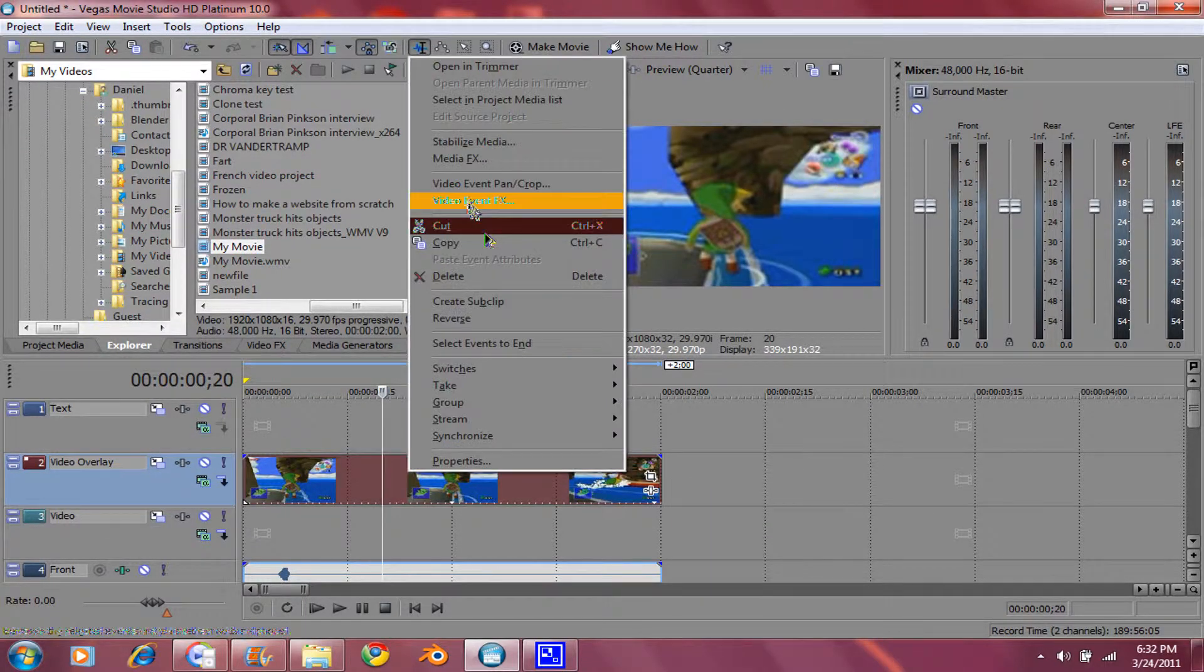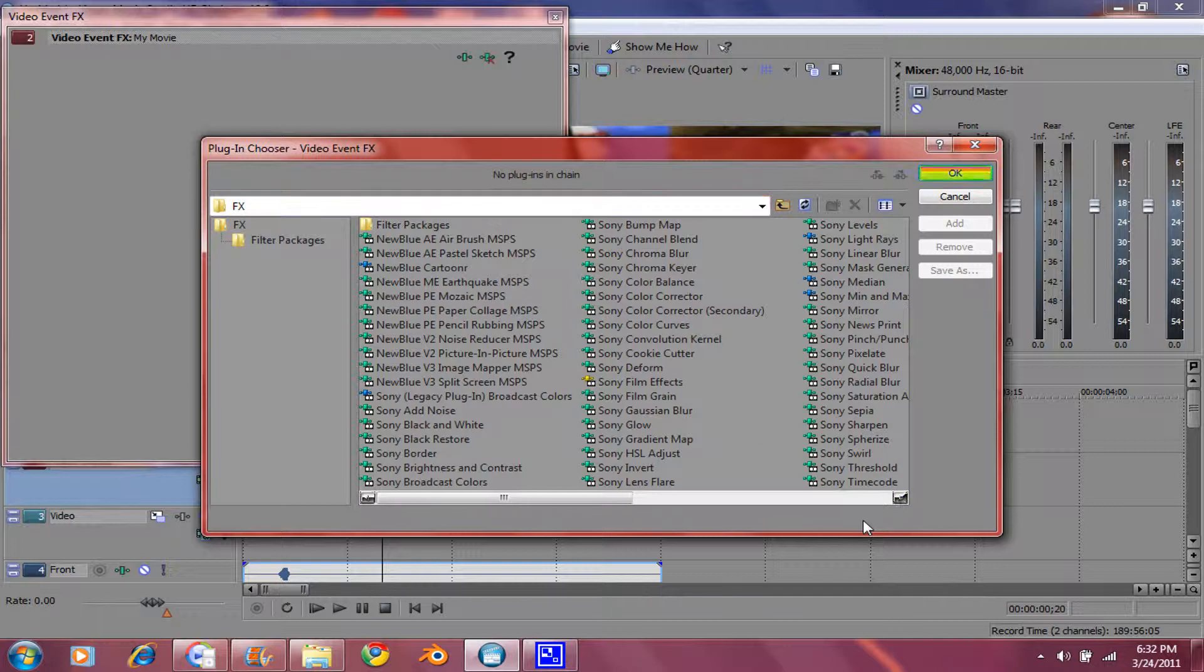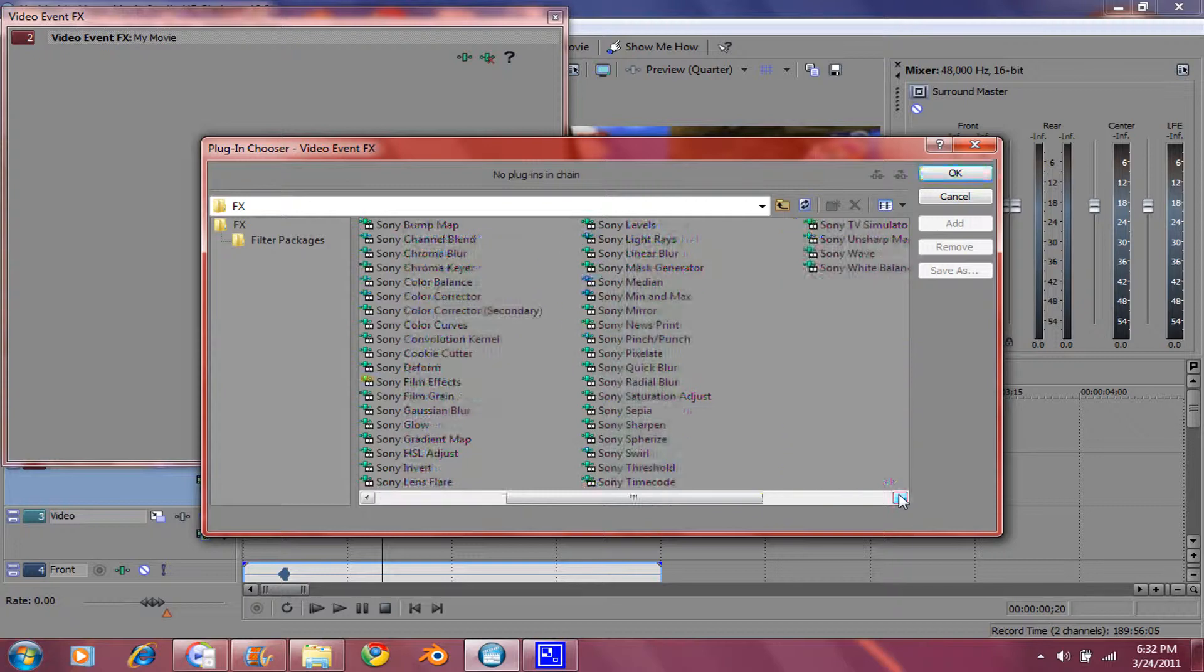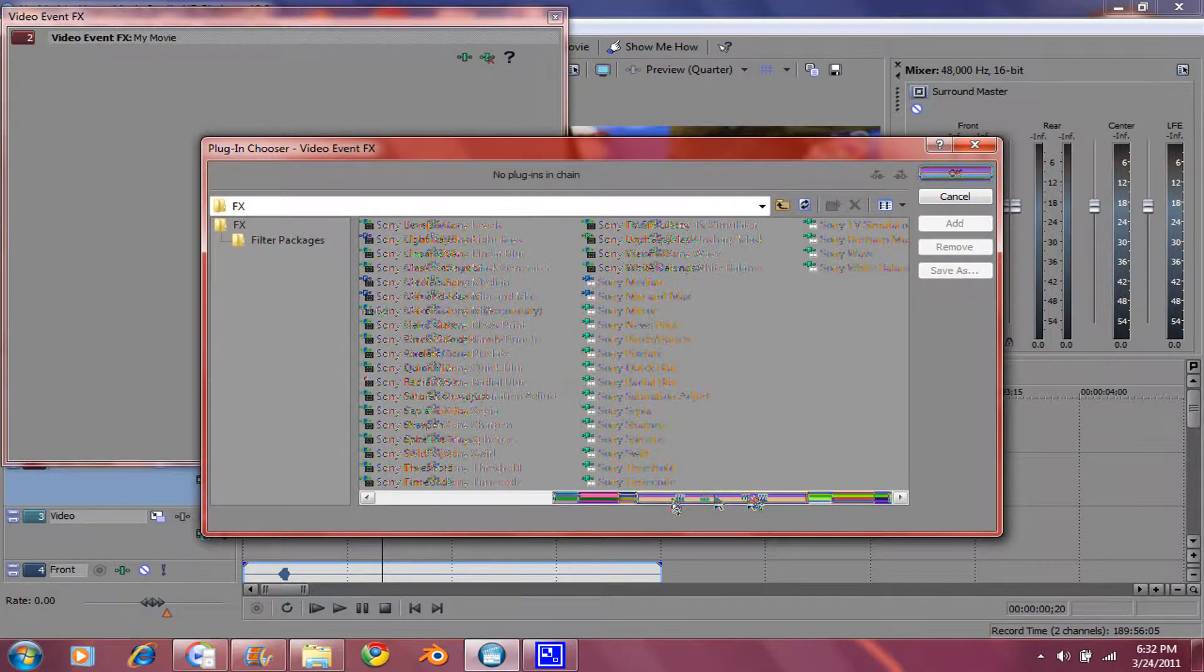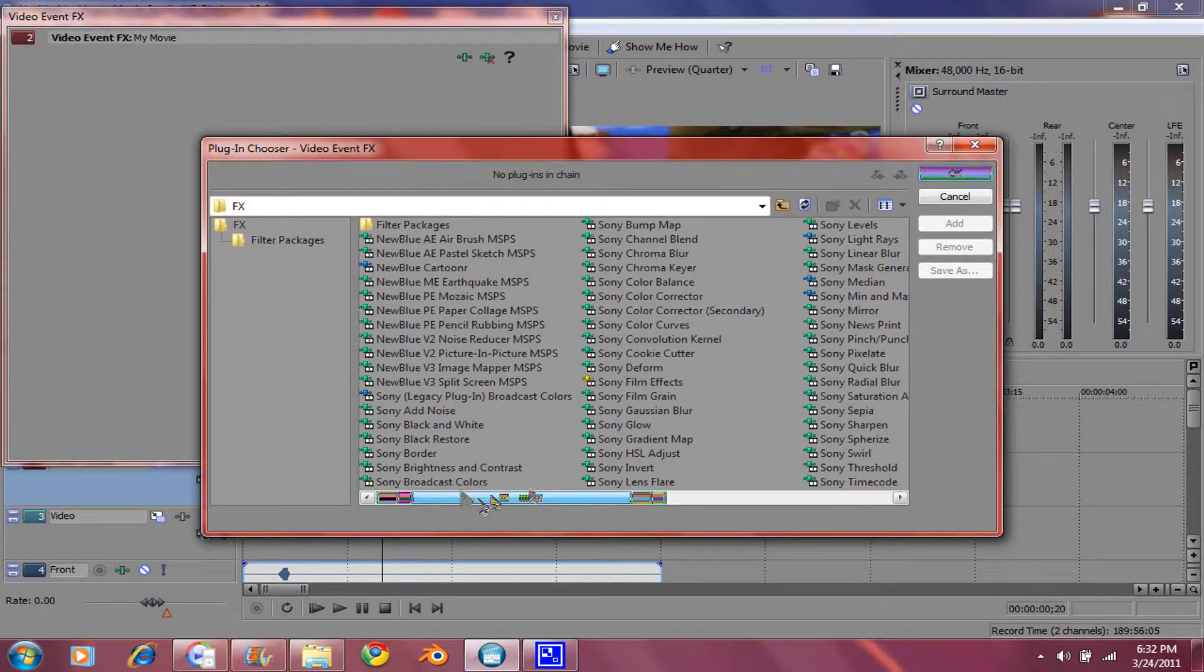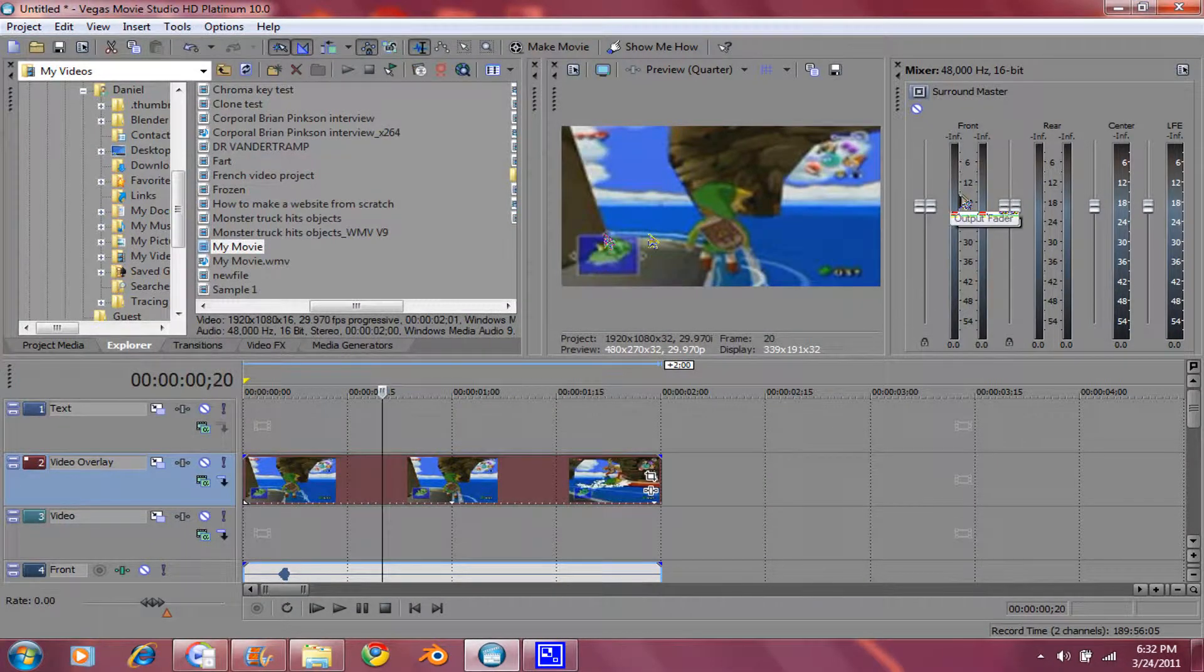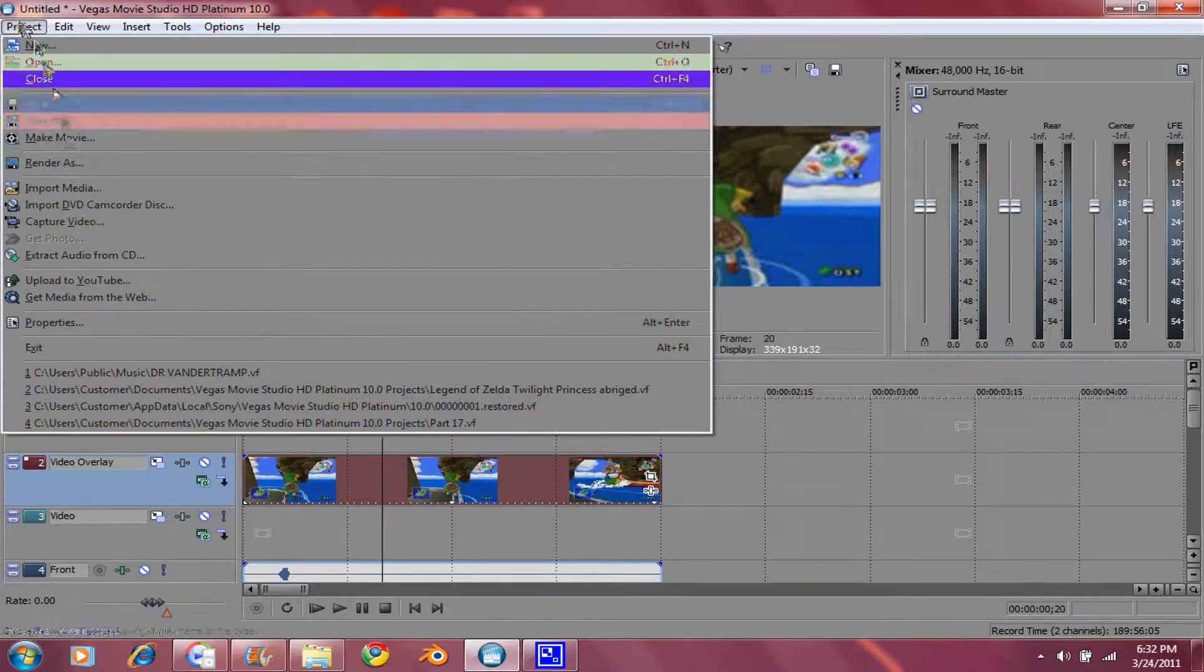Video Event Effects. Now there are a lot here. And I mean a lot. And most of these I haven't even tried out yet. But I'd say they're probably good for making YouTube poops and things like that. So feel free to play around with that.